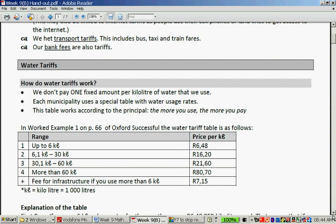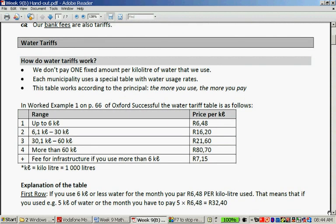Now, water tariffs. How do water tariffs work? We don't pay one fixed amount per kilolitre of water that we use. Each municipality uses a special table with water usage rates. This table works according to the principle: the more you use, the more you pay.